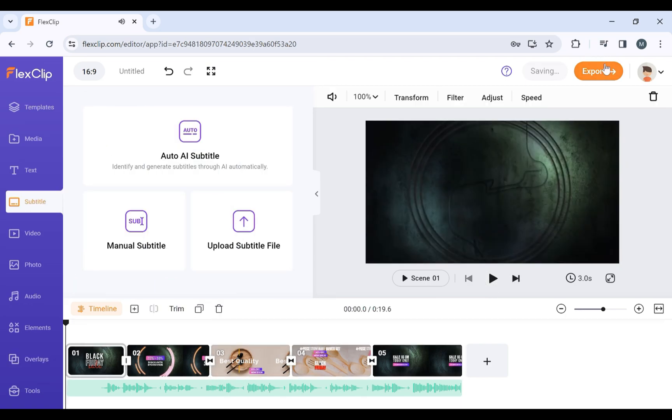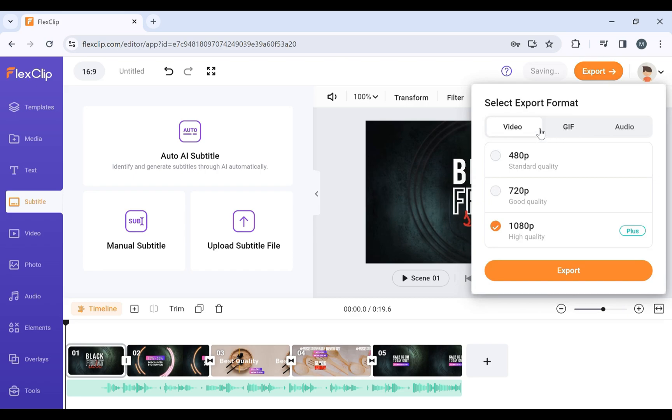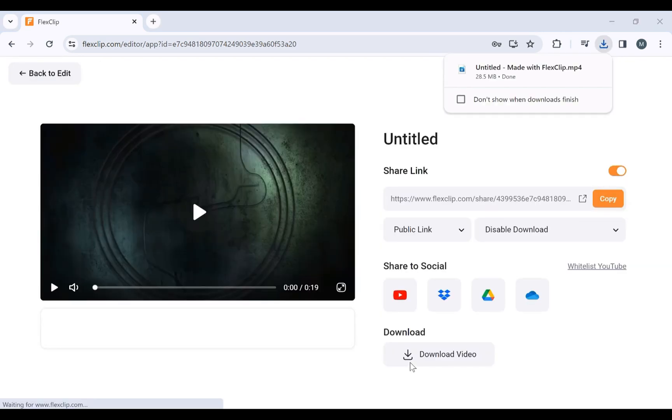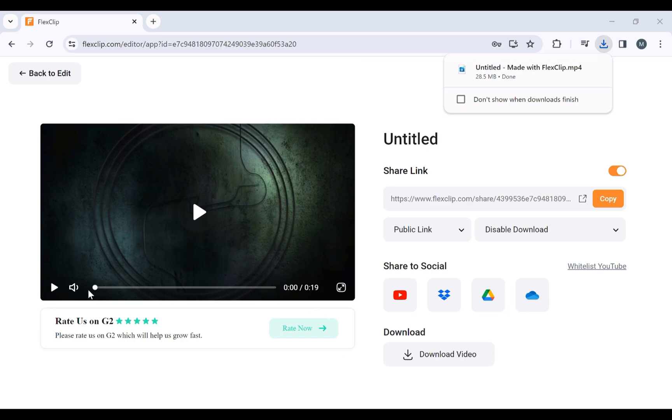Before you finalize your masterpiece, preview your video to ensure it's perfect. Once satisfied, click Export. You can choose the format and resolution that suits your needs. Click Export and the video will be exported. Once done, you can play to check how it looks.